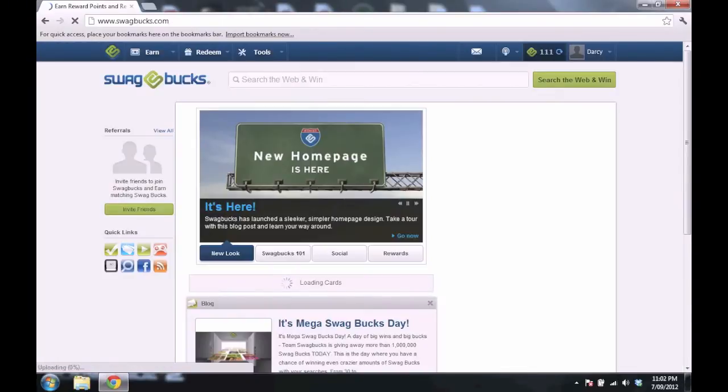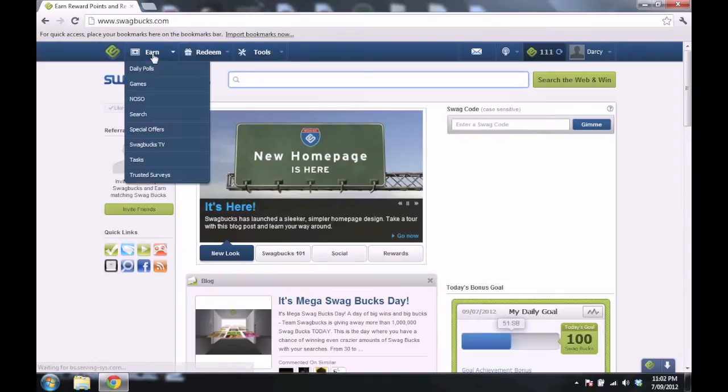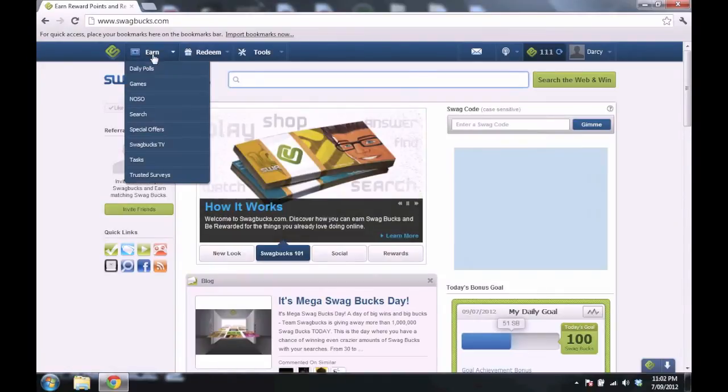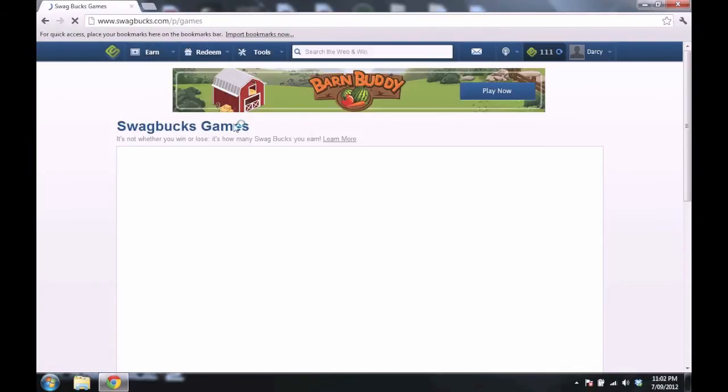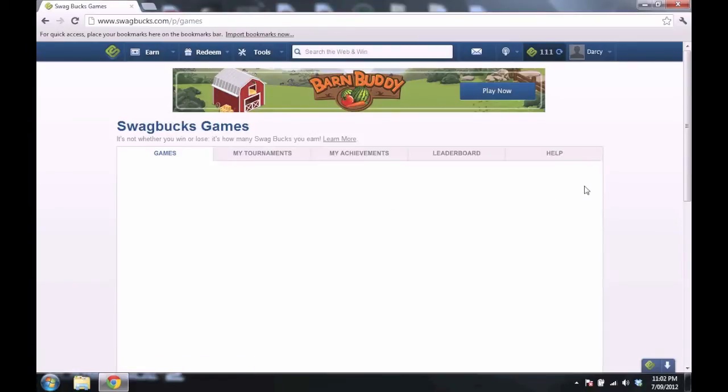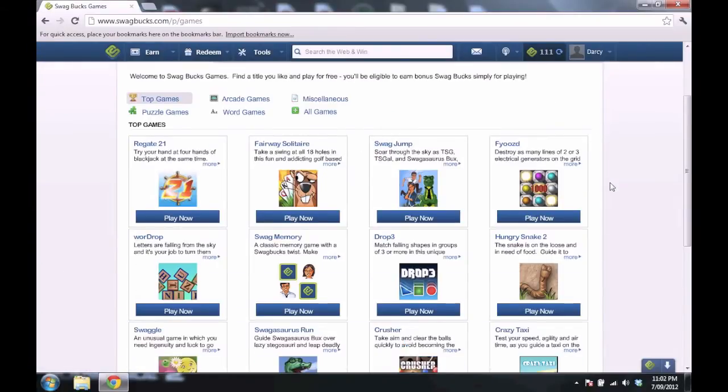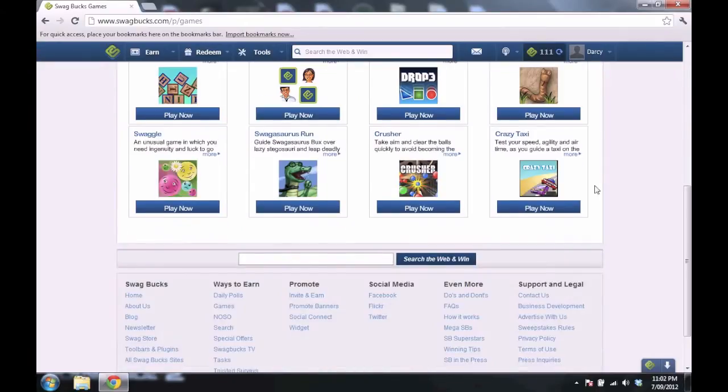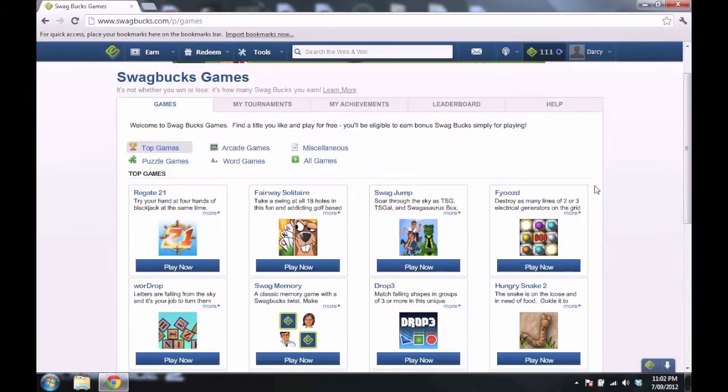And searching isn't the only way to get Swagbucks. You can also play games and get money from that, get Swagbucks from playing games. You play them, get a couple of Swagbucks for each time you play it. And that's really cool.